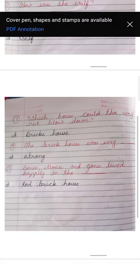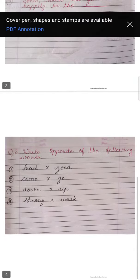Eight number. The brick house was very strong. Bricks se banay hoa jo ghar tha, who kaisa tha? Answer is, strong. Nine number. Sonu, Monu and Gonu live happily in the red brick house. Red brick house mein woh happily rehte hain.